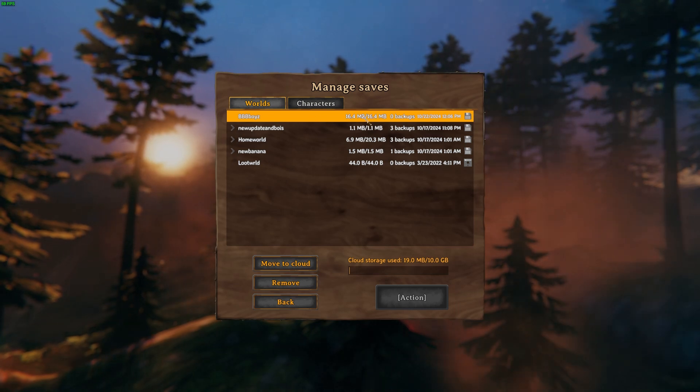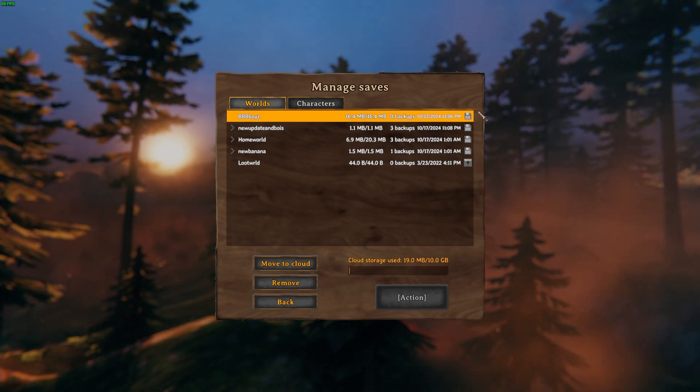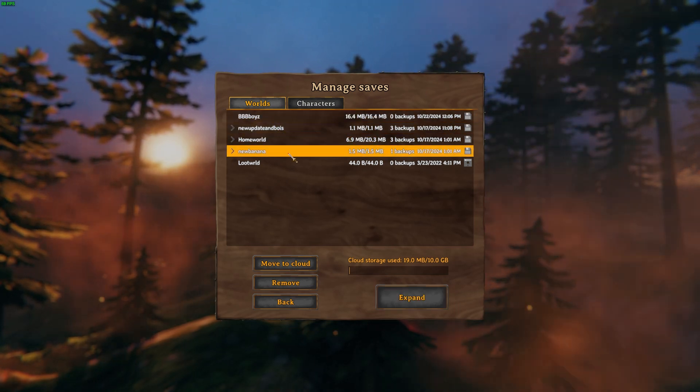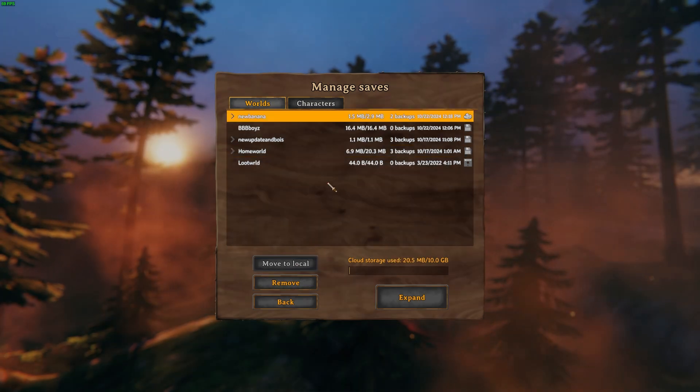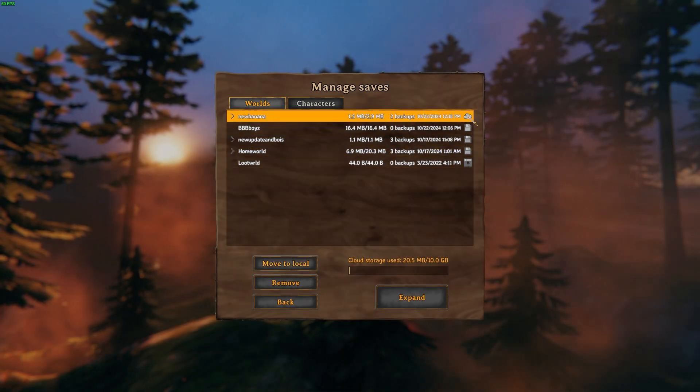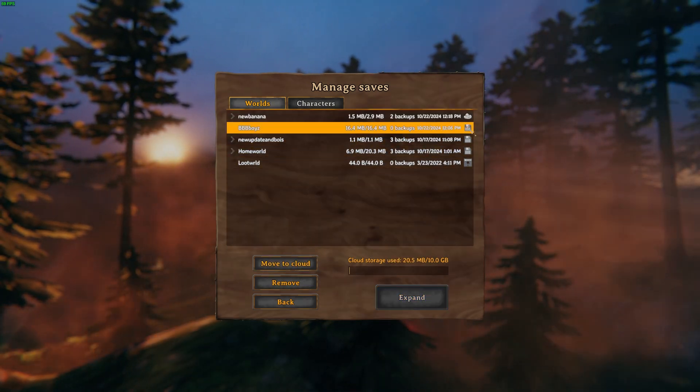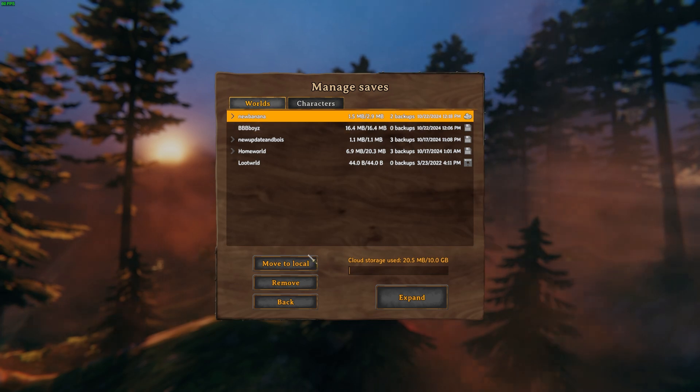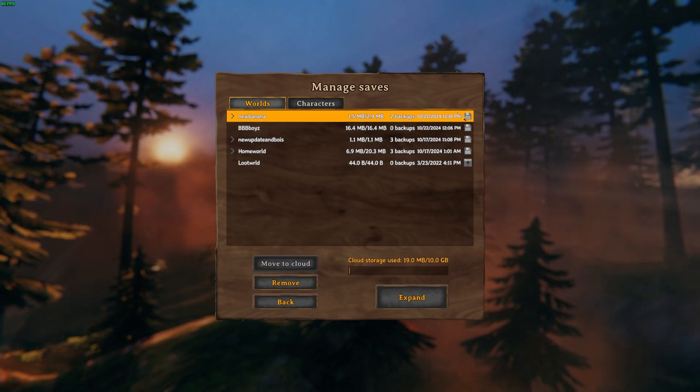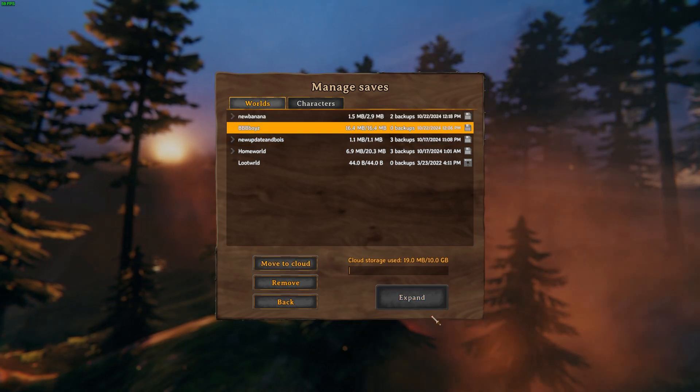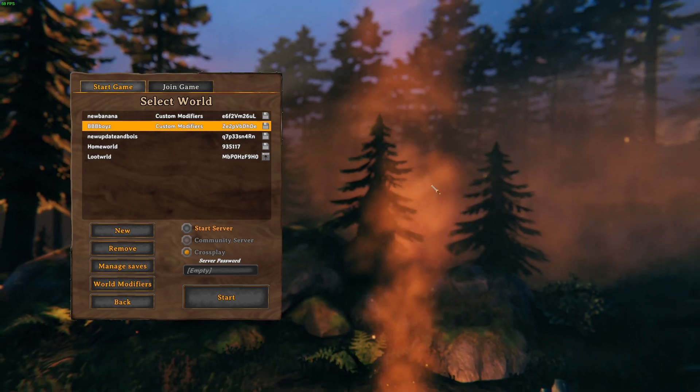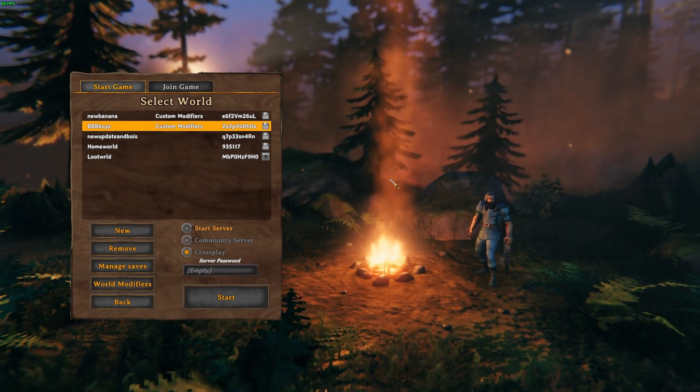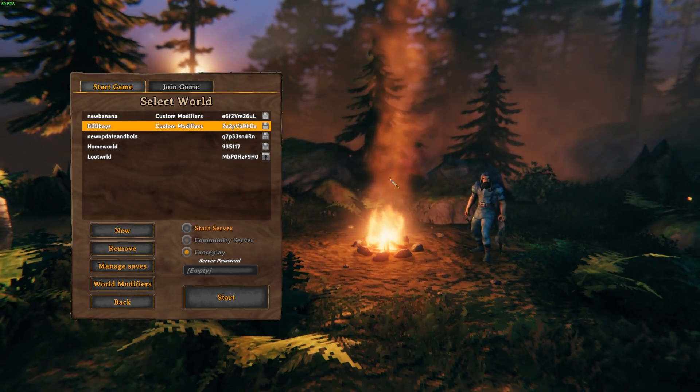If it's local, it'll say 'Move to Cloud.' Right now it's local like it's supposed to be. You can also tell by the symbol. For example, if I move this to cloud, there's a cloud symbol instead of the actual save symbol, and it'll say 'Move to Local.' You move it to local and now it says that.